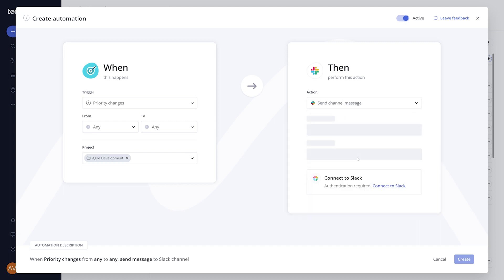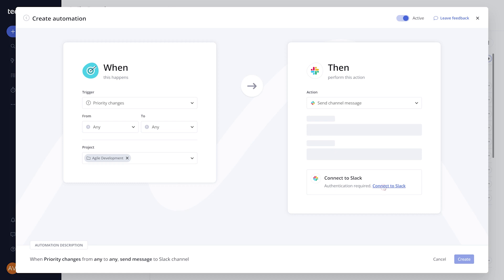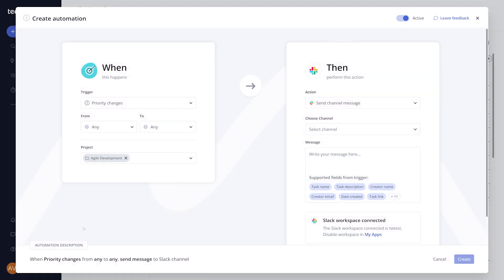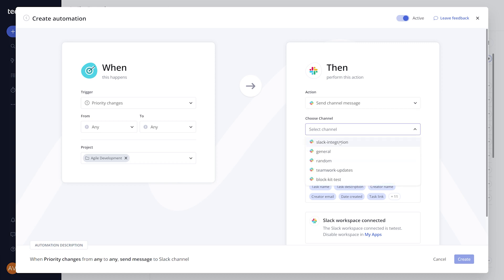However, before you can customize the Slack channel and message, you have to first connect your Slack account. Once connection to Slack is achieved, the channel and message field will appear in the Then section of the Automation Builder.